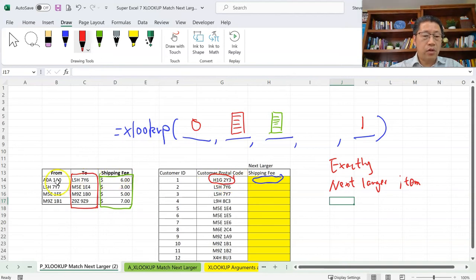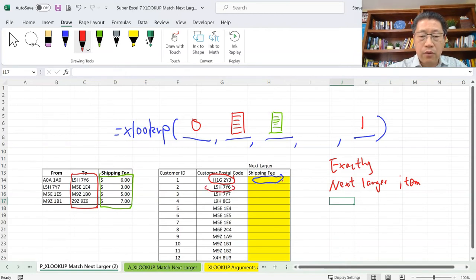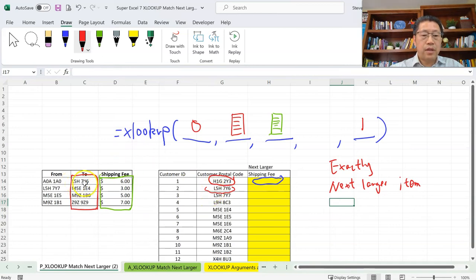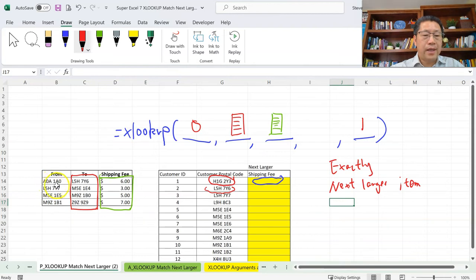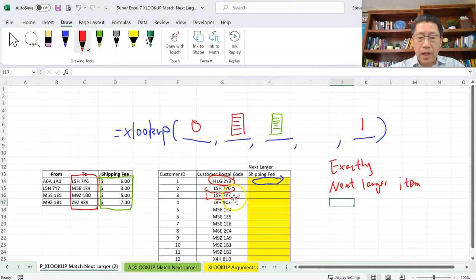So it matches L5H7Y6 and returns the corresponding shipping fee. H1G2Y3 is in the range from A0A1A0 to L5H7Y6, so the shipping fee is correctly $6. For the next customer, postcode L5H7Y6 exactly matches the L5H7Y6 in our table, so it returns $6 — correct, since this postcode is at the boundary of that range. For customer 3, postcode L5H7Y7 is just one value larger than the previous; it has no exact match in the range.